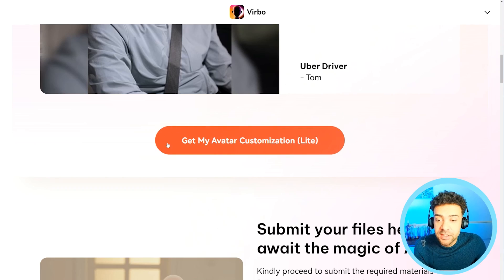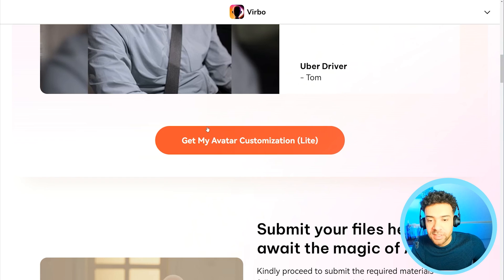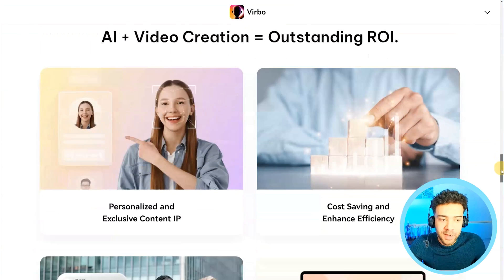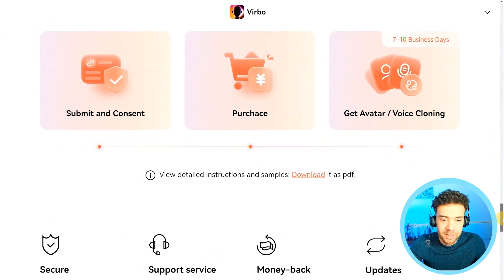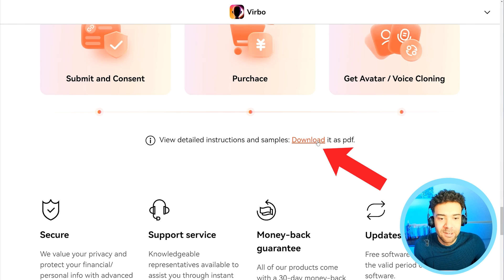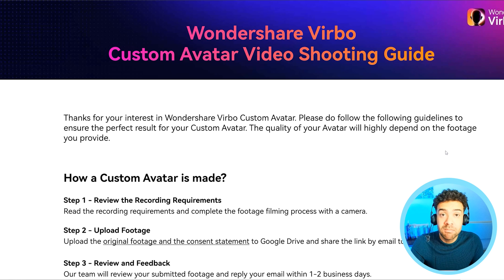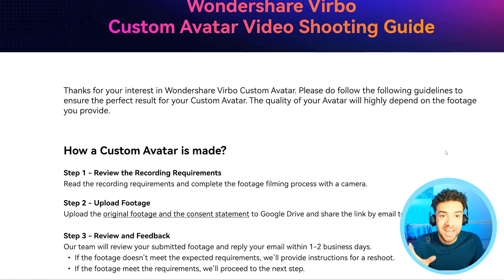Once you've clicked this button, you're going to have to film yourself and send off to Wondershare everything they need to build your custom AI avatar that you can use within your account as your AI clone. Once you've clicked this button and paid for your light customized avatar, you're going to get sent a PDF with instructions of what you need to do next. You can also find that PDF by scrolling down the page and pressing this download link to get the detailed instructions.